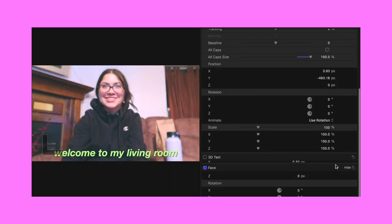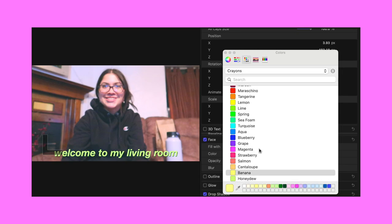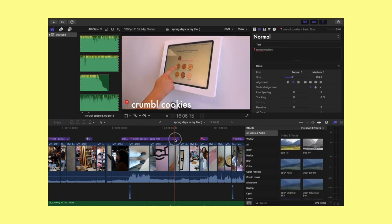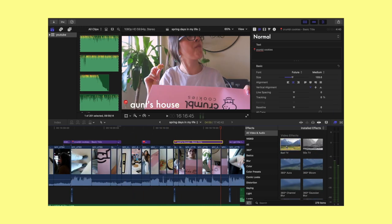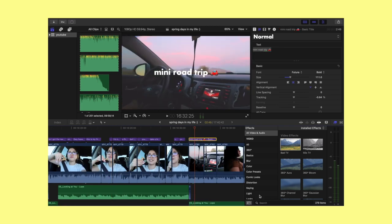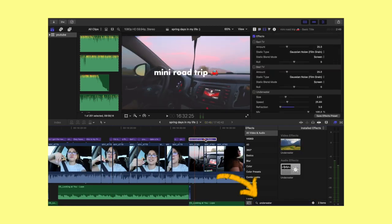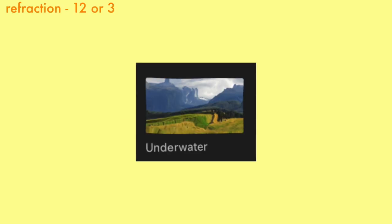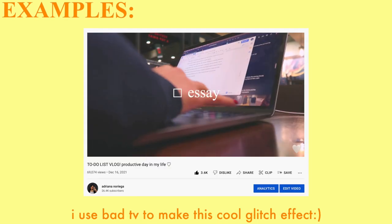I also like to play with colors, drop shadows, and outlines. I use effects both on text and on video. To find effects, press the effects button on the left — all video and audio effects available in Final Cut Pro will pop up, and you can use the search bar to find a specific one. The ones I use most often are Bad TV, Underwater, Earthquake, and Way Too Sweet.